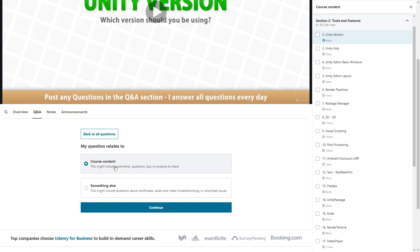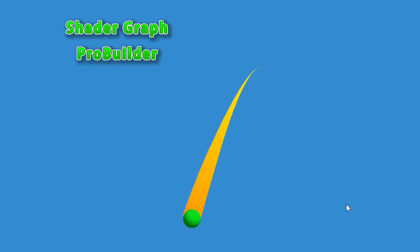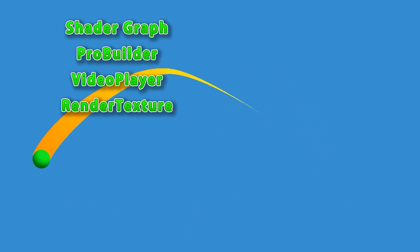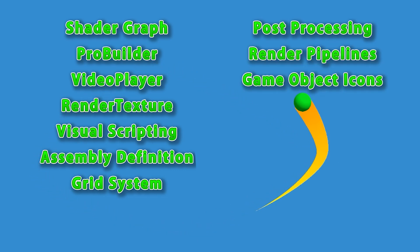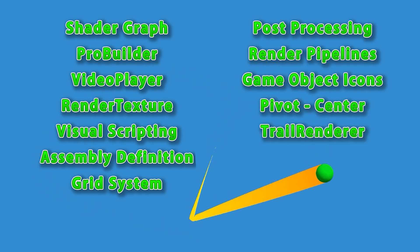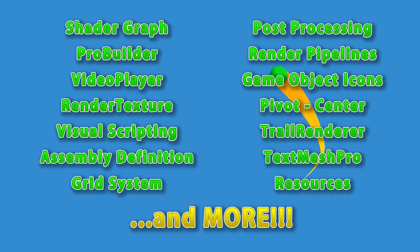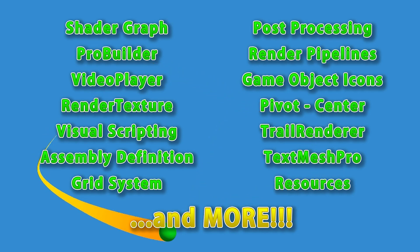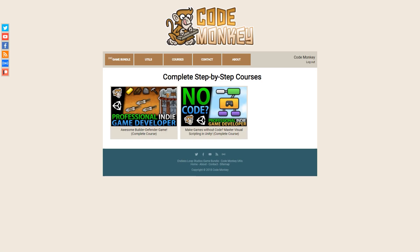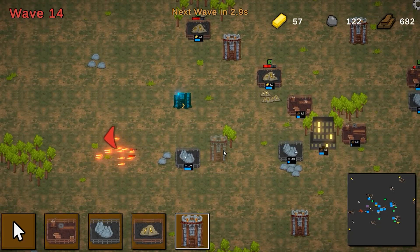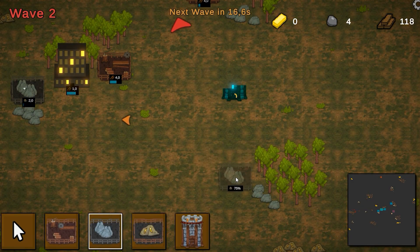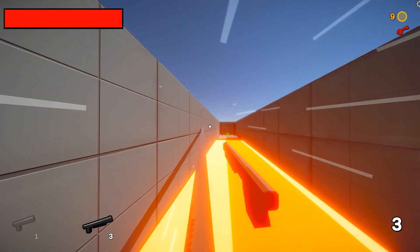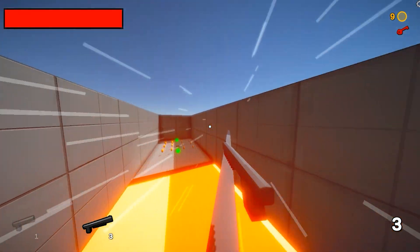Also, please make sure to write a review on the course — this is a unique new format so I'm really interested in hearing what you think of it. Personally, I think this is an excellent course format and I look forward to updating it continuously over the next months and years with more and more tools and features. And if you're looking for step-by-step full games, check out my other courses: one on making a Builder Defender game using C# just like I build my normal games, and the other on making three unique games entirely with visual scripting.